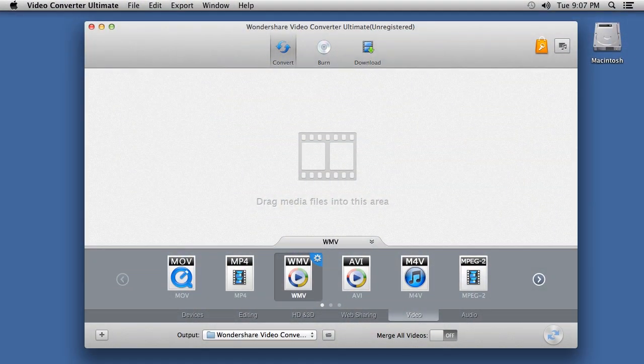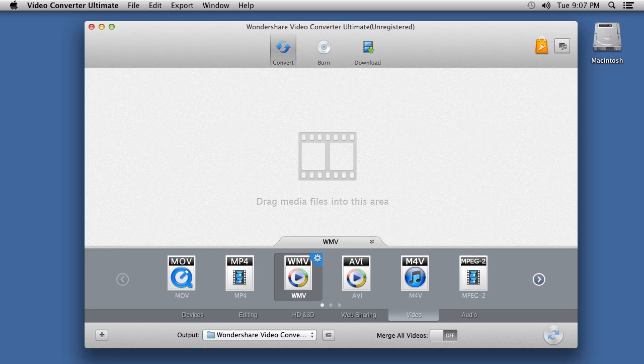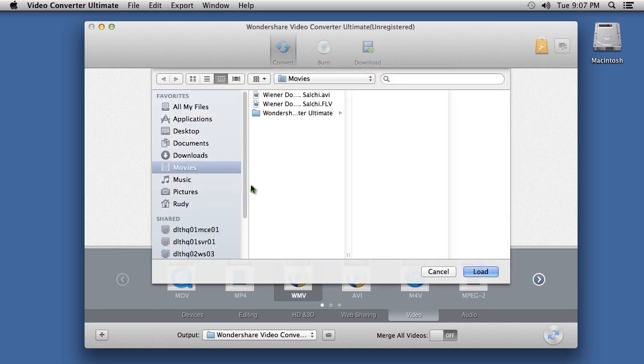And here is the software. Click the plus button at the bottom or simply drag the file you want to convert.